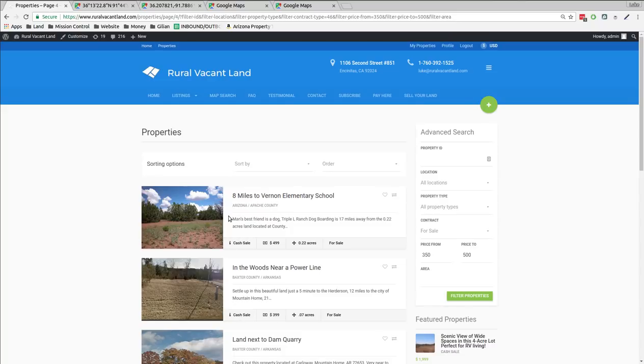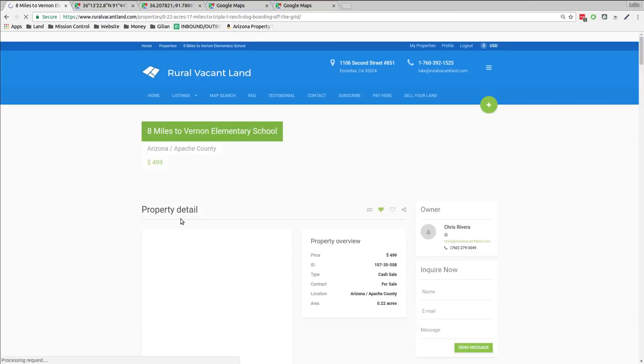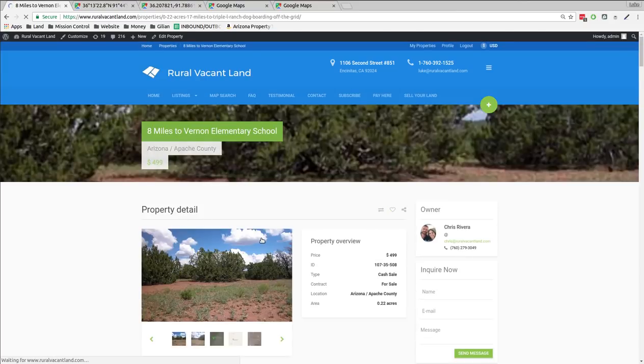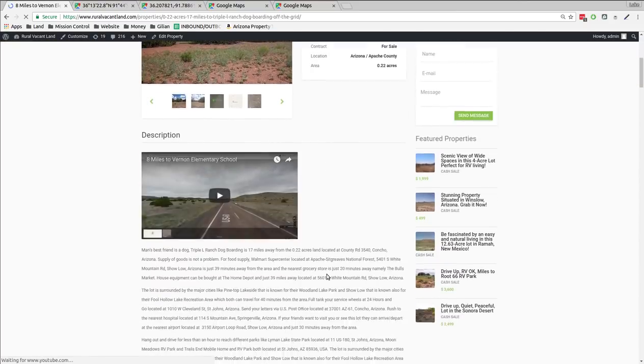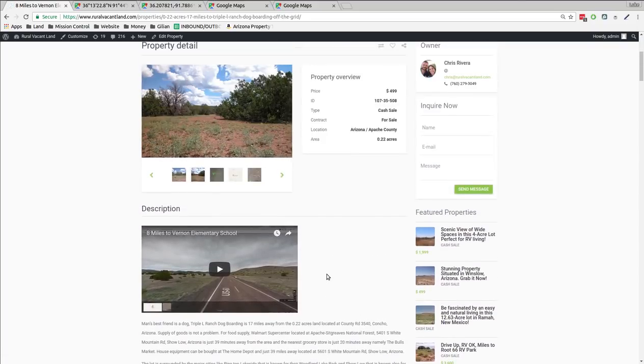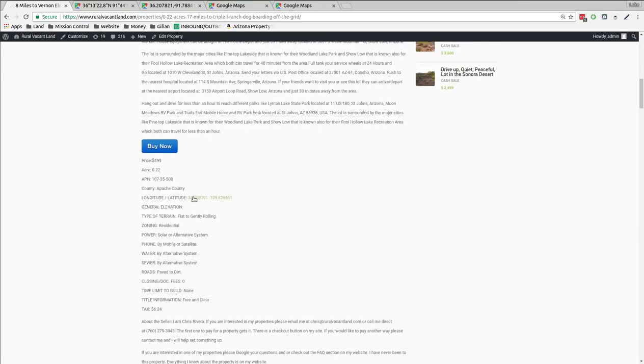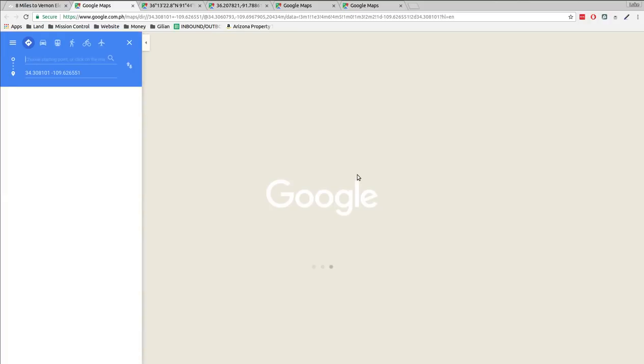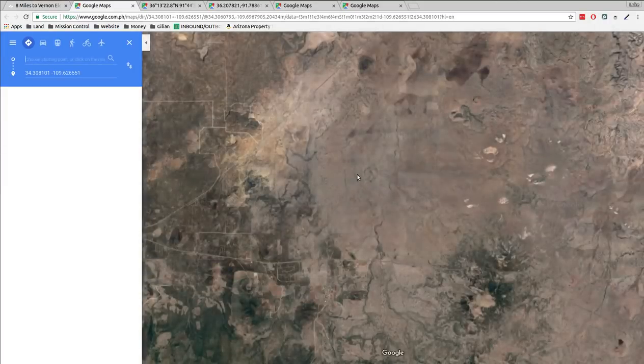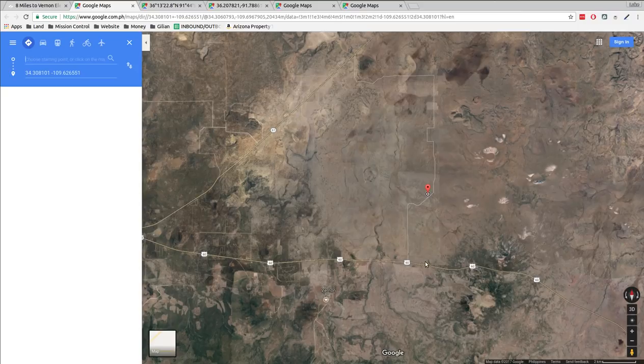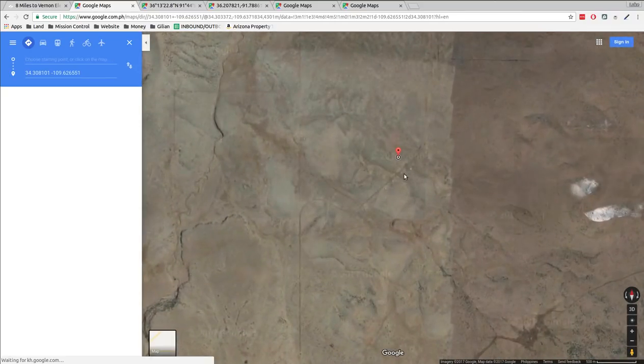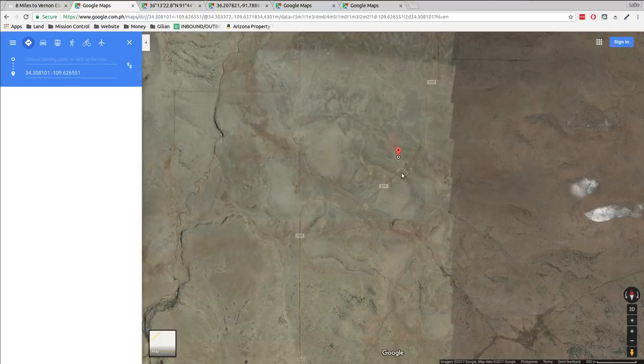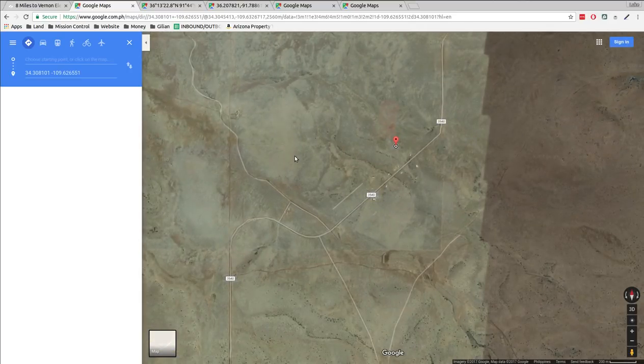So Apache County is Northeastern Arizona. $500 for a quarter acre. See, there's a video about it. This one's owned by Chris. Chris has this one on the website. This is eight miles to the elementary school. Yeah, there's an elementary school right here. Looks like it's near a road. They're real close to the road. A quarter acre, 500 bucks.